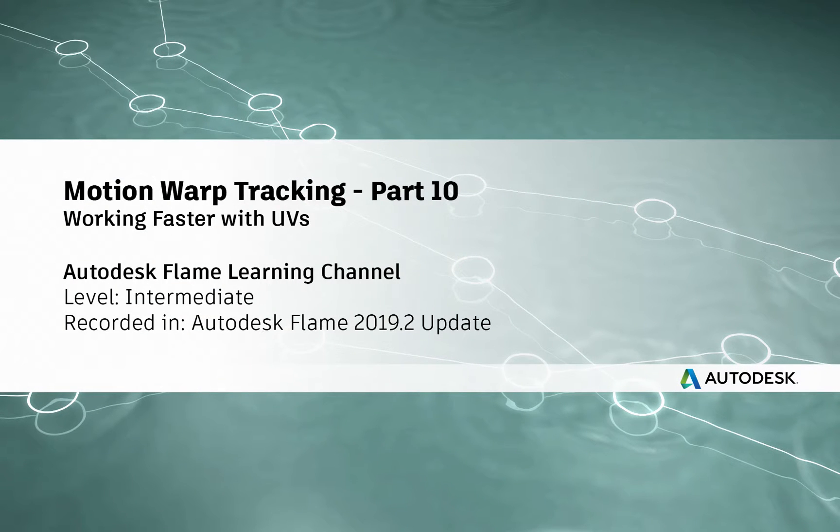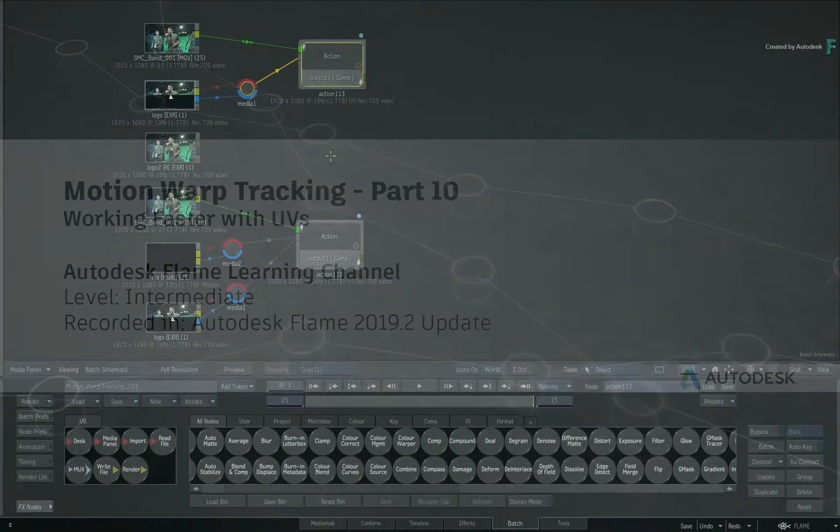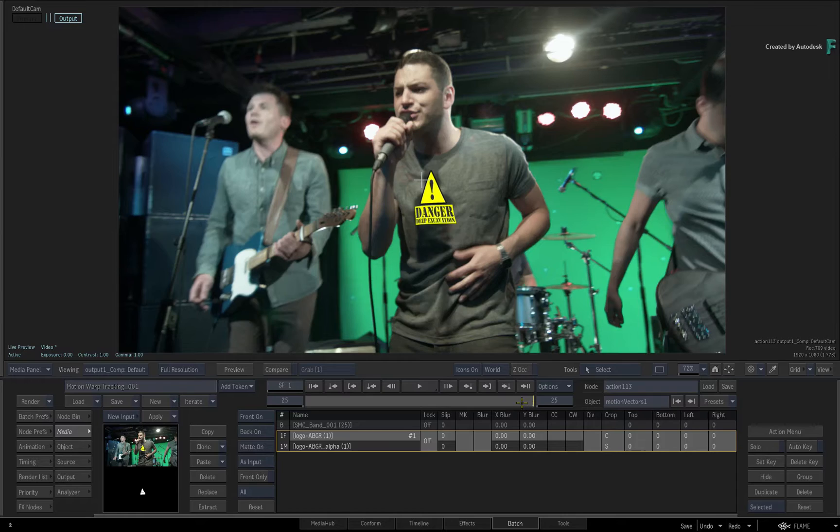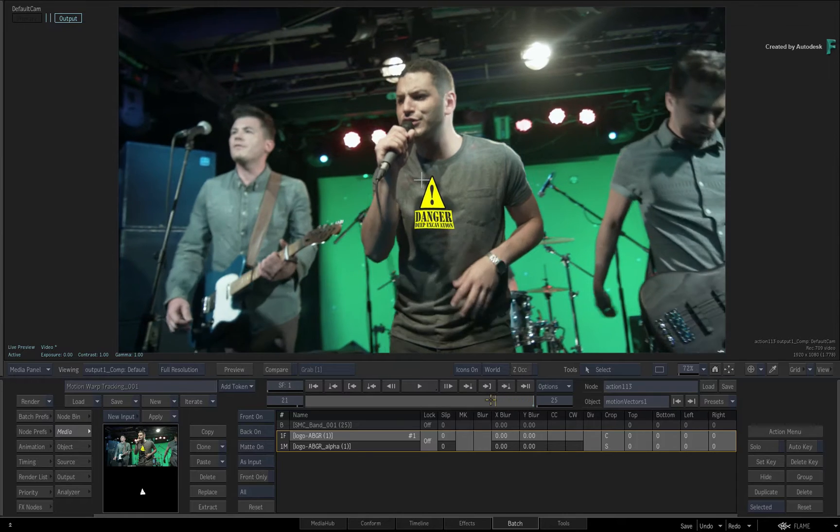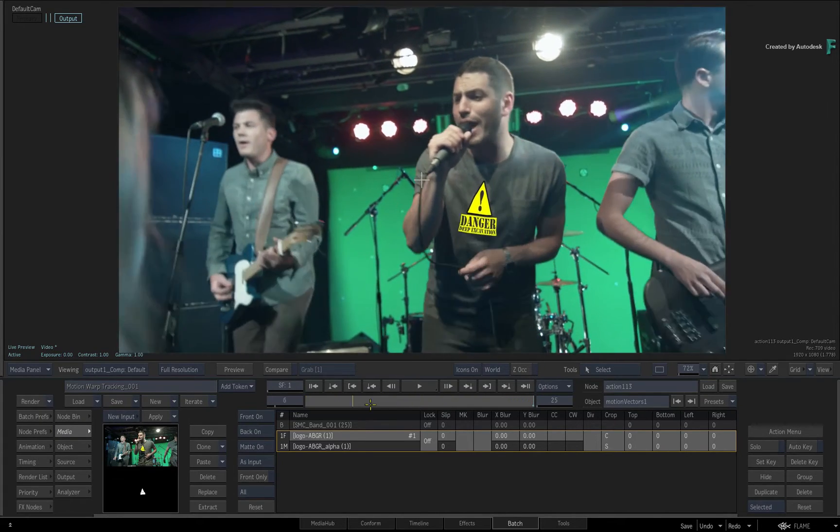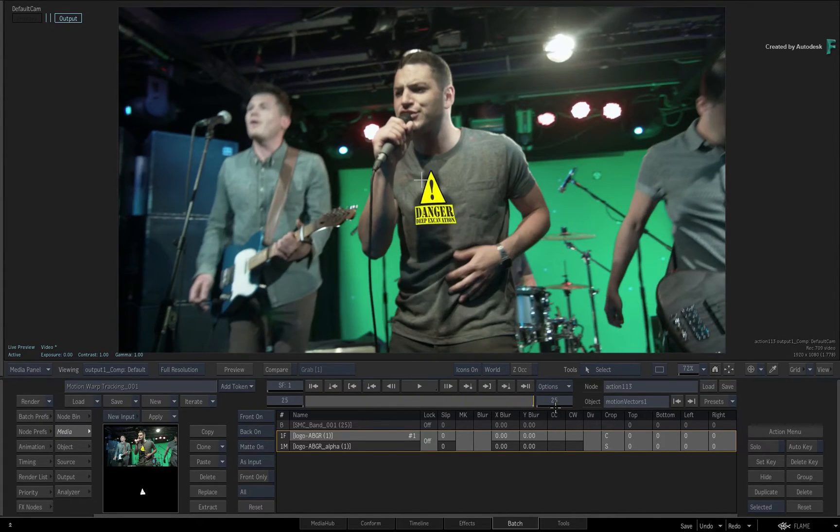Hi everyone, Grant for the Flame Learning Channel. In the previous video on Motion Warp Tracking, we looked at the analysis and integration of motion vectors to track a logo to a T-shirt.